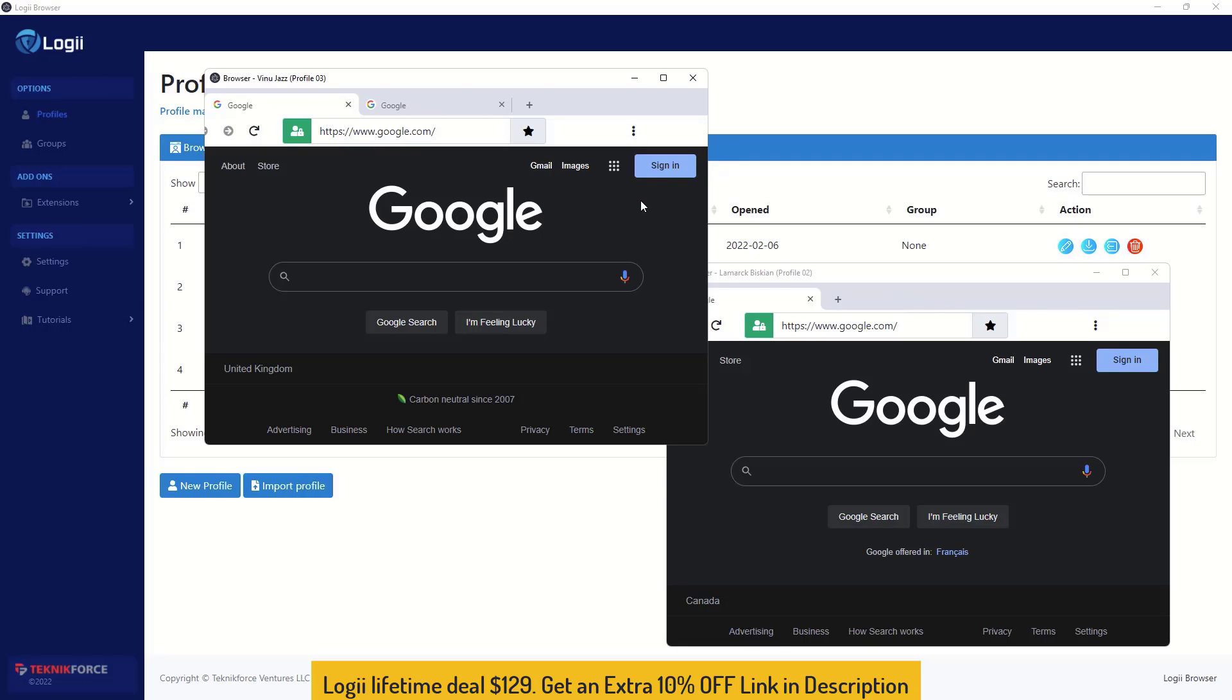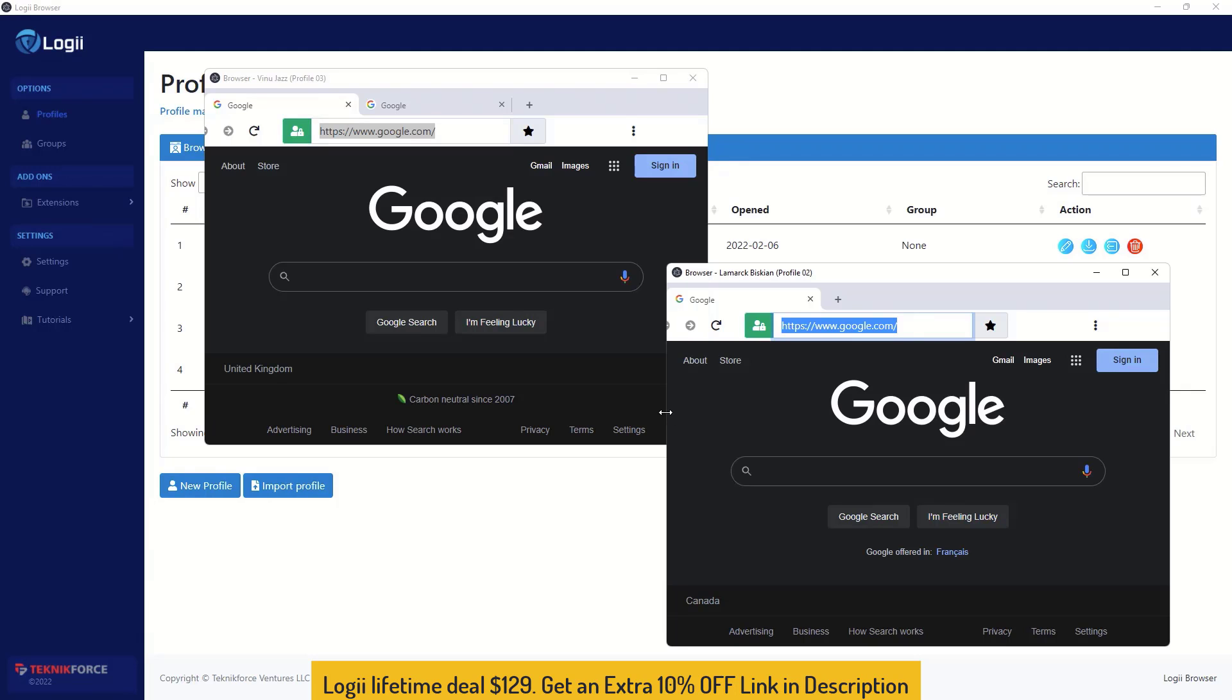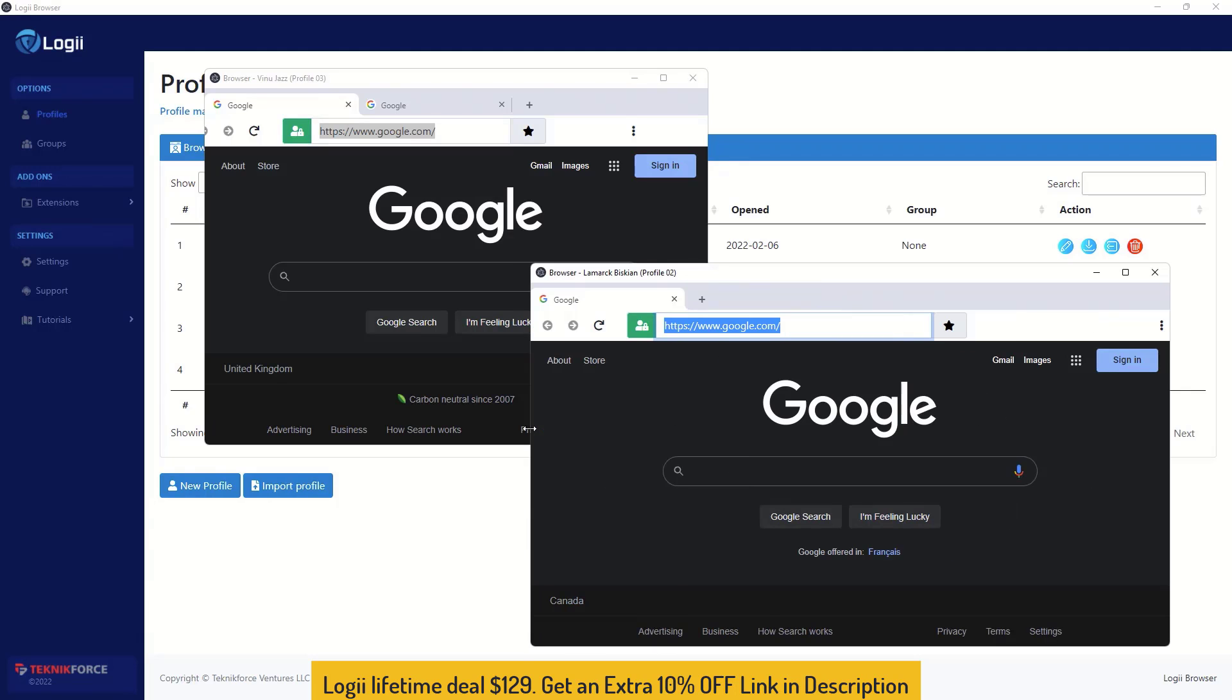Each browser maintains its own history, maintains its own cookies and sessions, and not just that, there are actually multiple points or multiple ways that browsers fingerprint you. Sorry, that big sites fingerprint you. Each browser is individual in that respect. So when you log in into Facebook, let's say into your Facebook ad account from here, you always have the safety of the Loggy browser that protects you from big sites that track you.